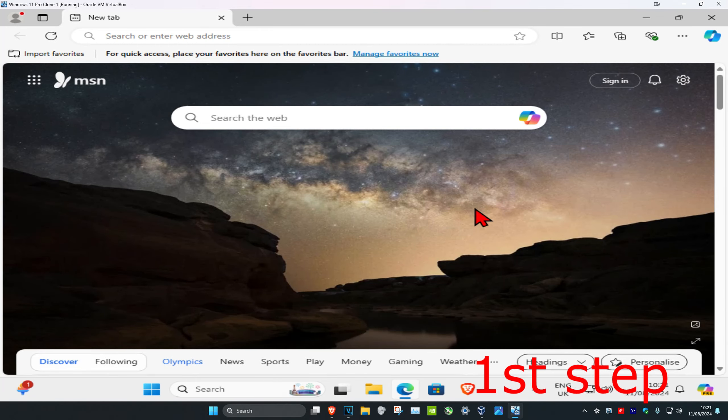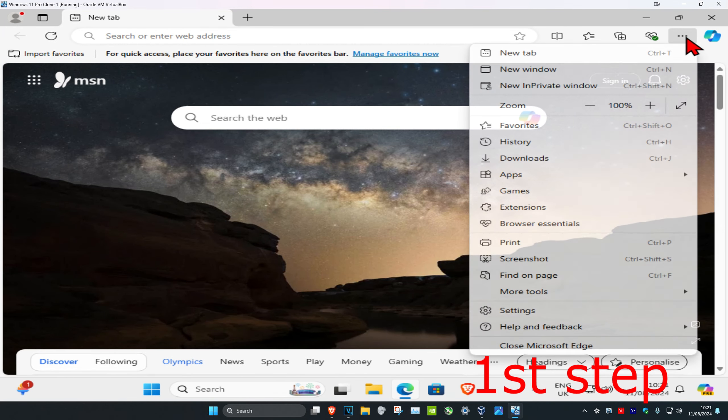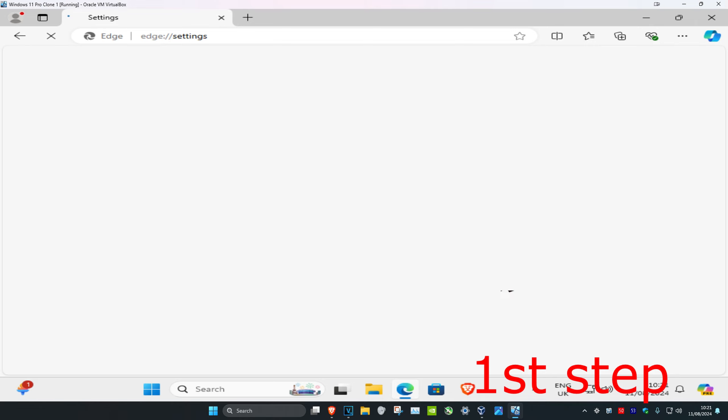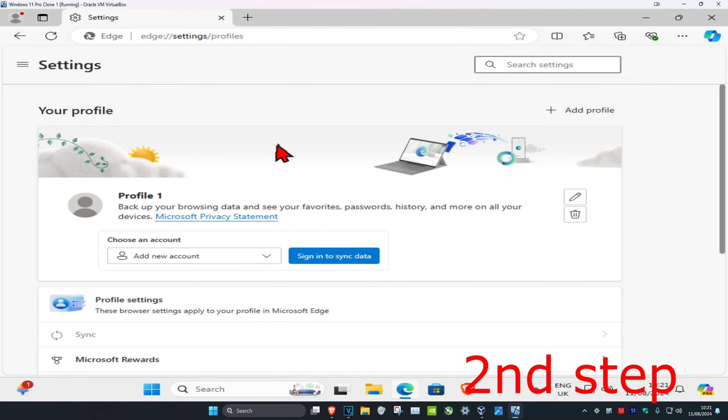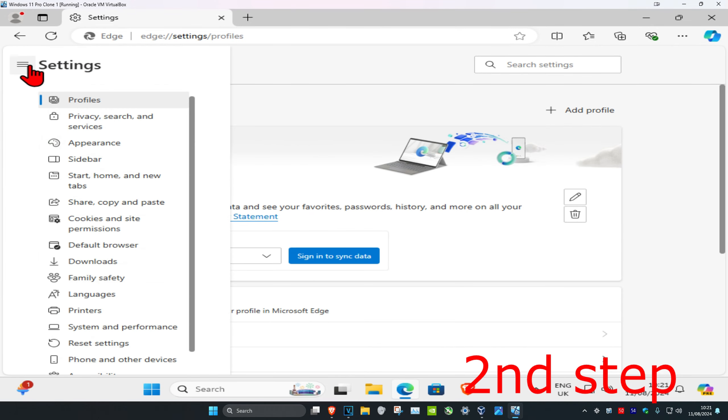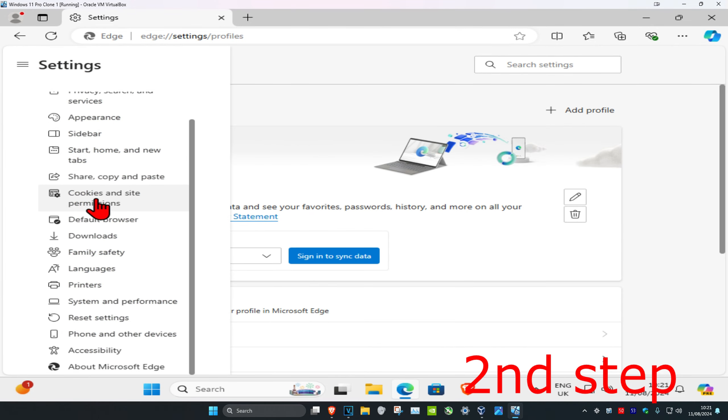So guys, once you run Microsoft Edge, you want to click on the three dots on the top right, and then click on Settings. Now you want to expand this on the top left, the three lines, and then scroll down and click on About Microsoft Edge.